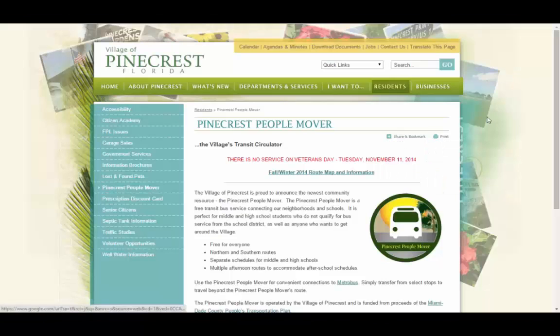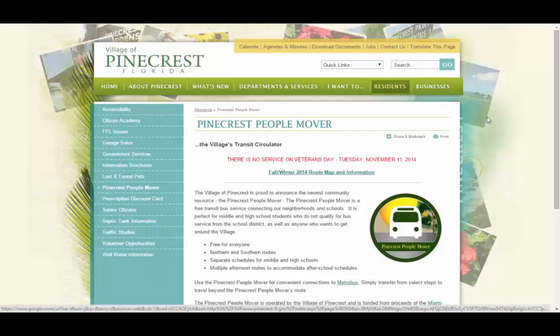Hello everyone. My name is Ricardo Martinez and I was part of the team that developed the Pinecrest PeopleMover app. Now this application can be used for both mobile and web. However, for this demo we will be using the web application.